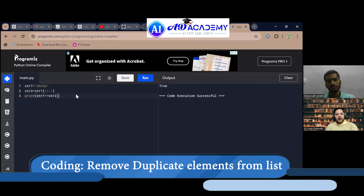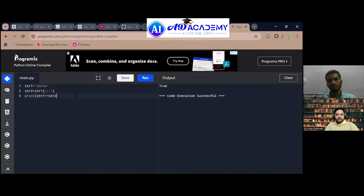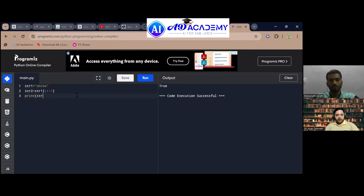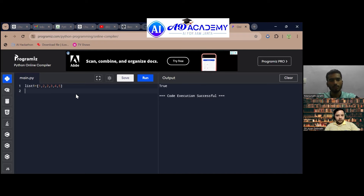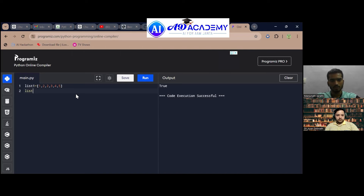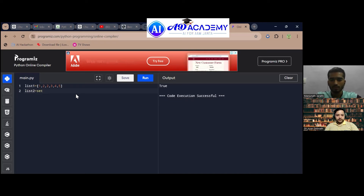To remove duplicates from a list, I will use a set, because a set only allows unique values. So you mean you want to convert the list to a set? Yes, sir. Okay, got it — you are correct.